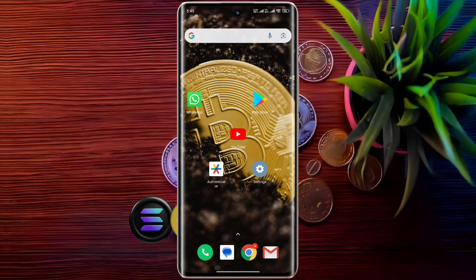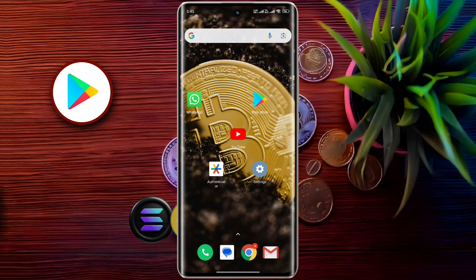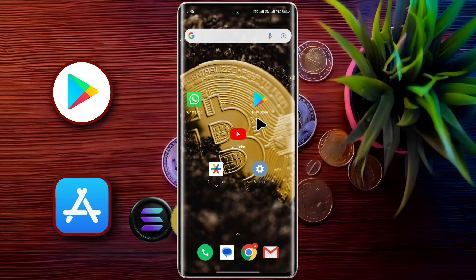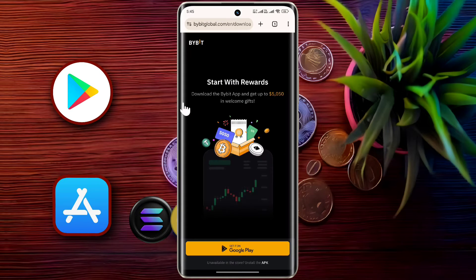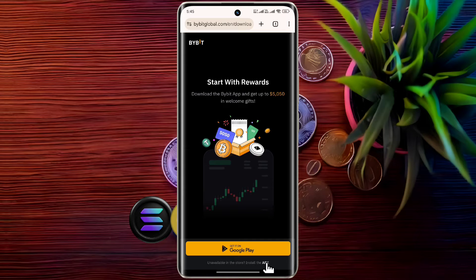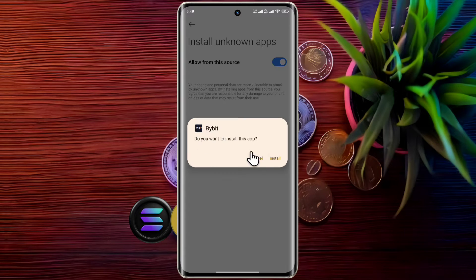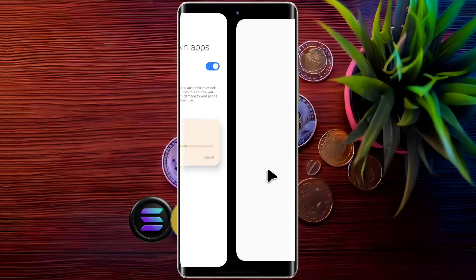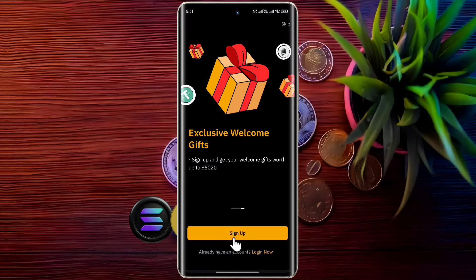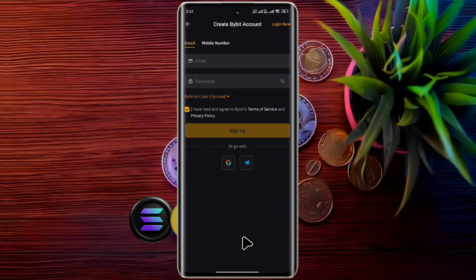To create a Bybit account, first download the Bybit app from the Play Store or App Store. If not found, download and install the APK file from the Bybit website — I will provide the official download link in the video description. After opening the Bybit app, click on the sign-up button, then enter your email ID.